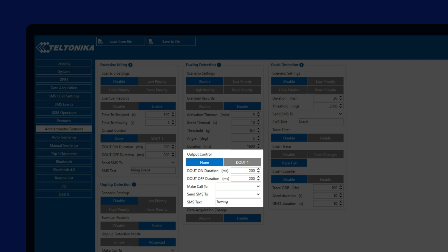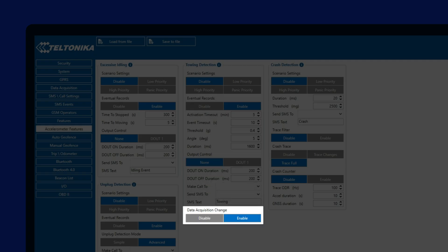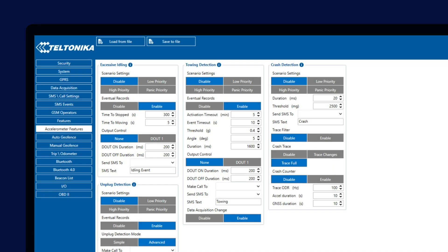It is recommended that with this feature, the digital output would be connected to either vehicle alarm system or horn, informing the people nearby about the towing attempt. Depending on configuration, the device can also switch the data acquisition rate to moving, that way allowing the user to see where the vehicle is located more accurately.